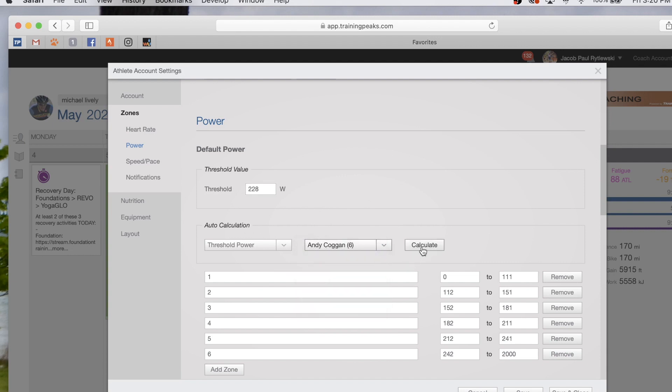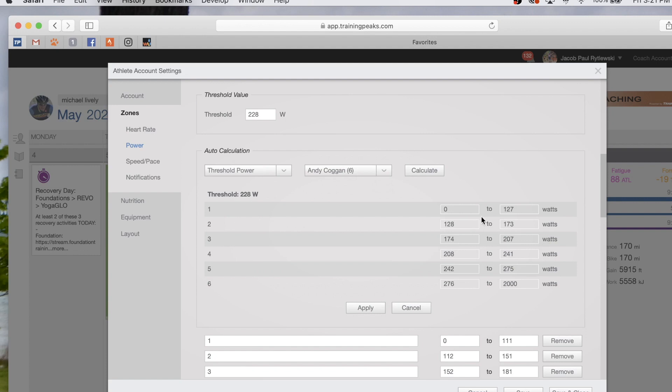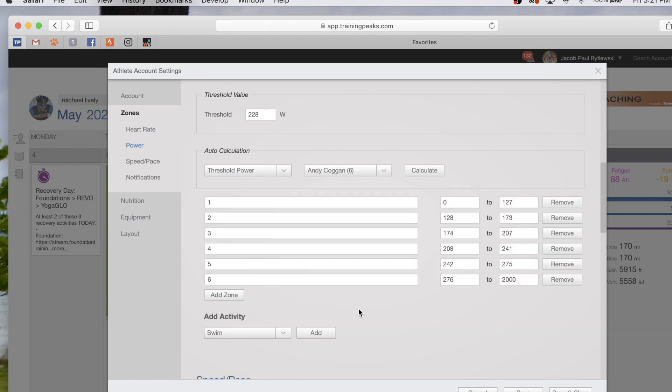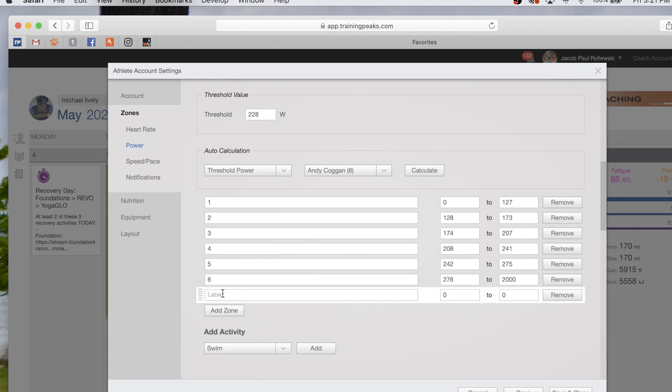Hit calculate, and here's our zones. We hit apply. Now there is no sweet spot zone in here, so we like to add what the sweet spot zone is. We hit add zone, we can label it sweet spot.